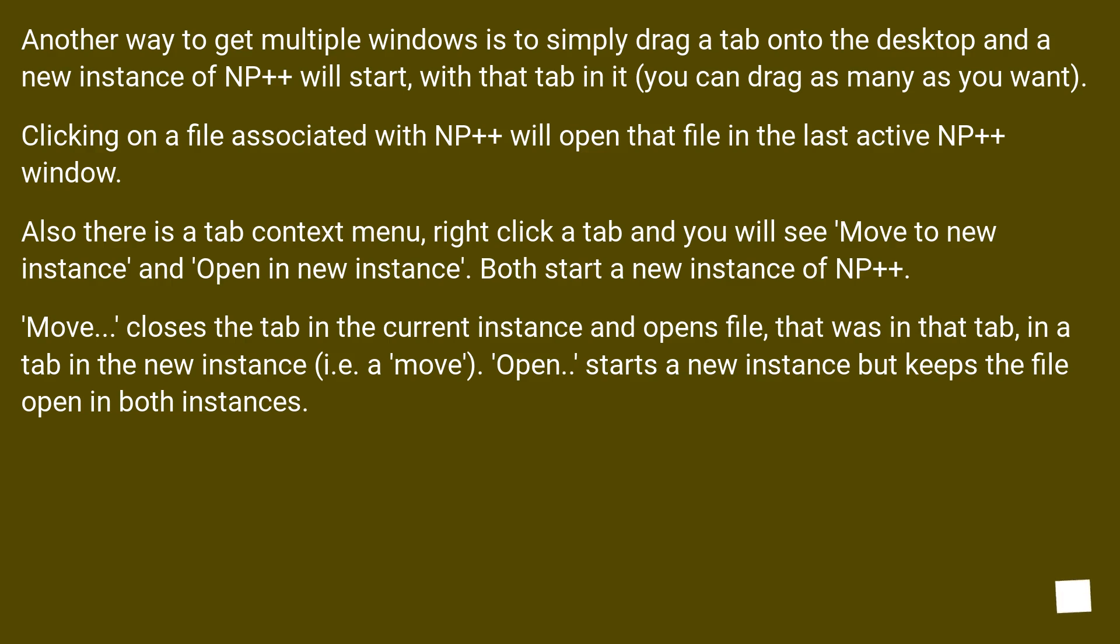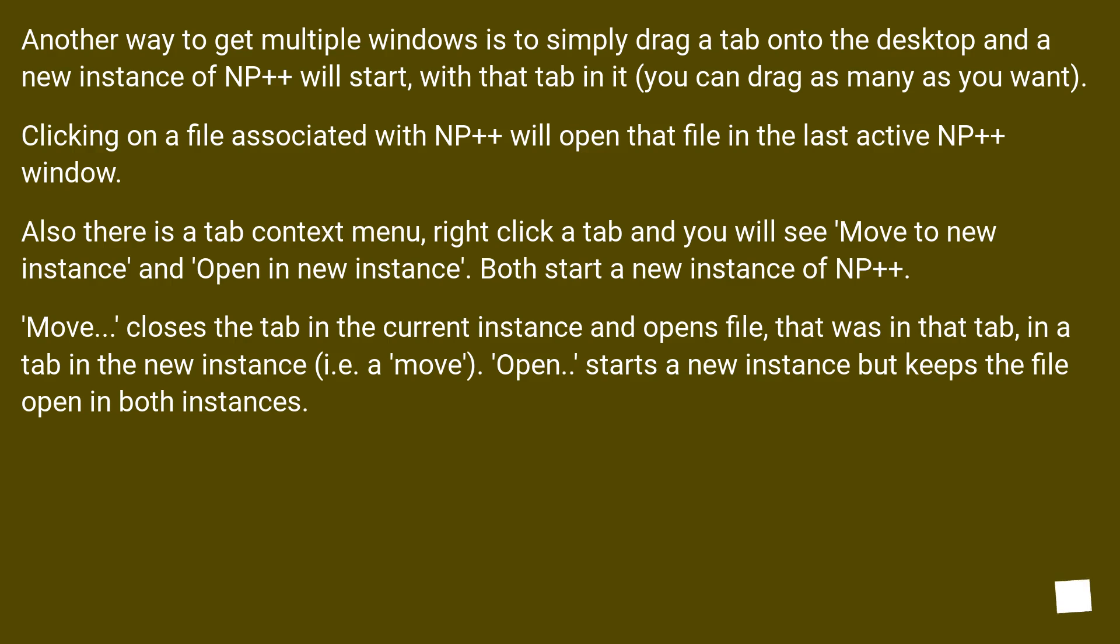Also there is a tab context menu. Right click a tab and you will see Move to new instance and Open in new instance. Both start a new instance of NP++. Move closes the tab in the current instance and opens file that was in that tab in a tab in the new instance, i.e. a move. Open starts a new instance but keeps the file open in both instances.